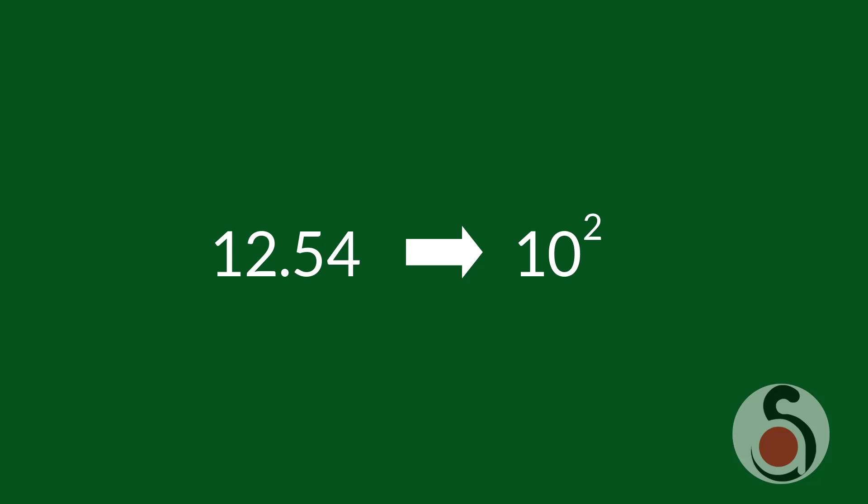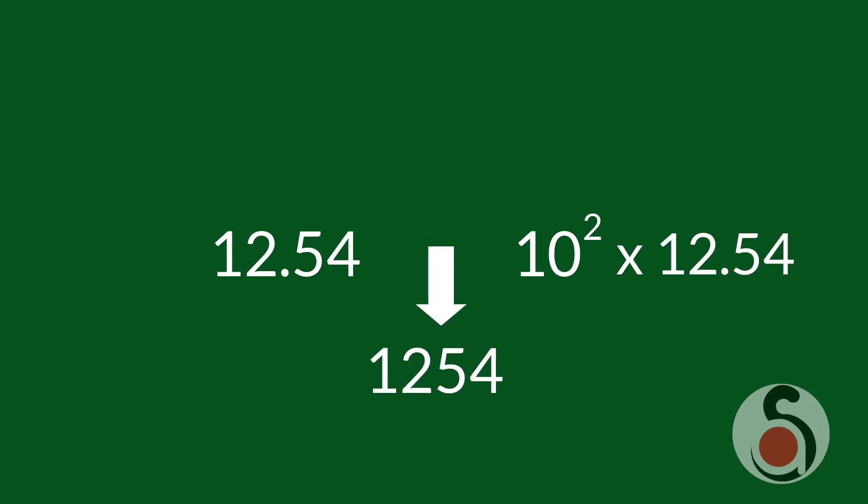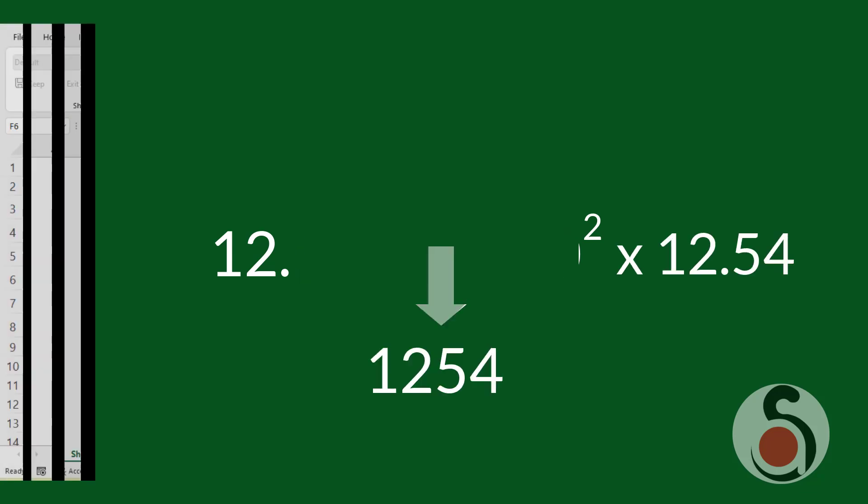If I want to convert a decimal number to an integer, in basic mathematics, we would simply multiply with tenth power. For example,